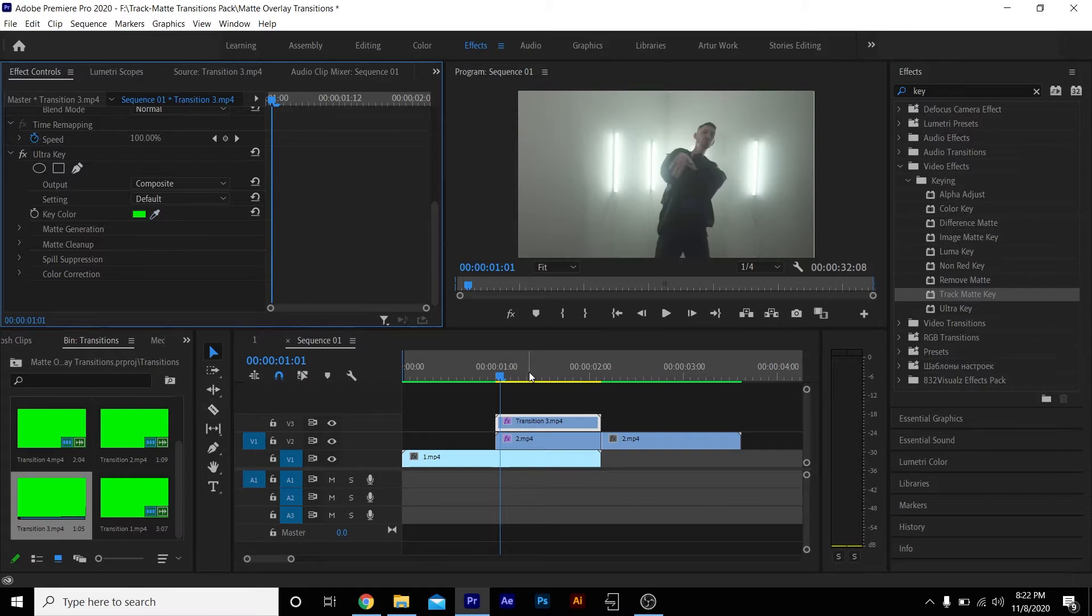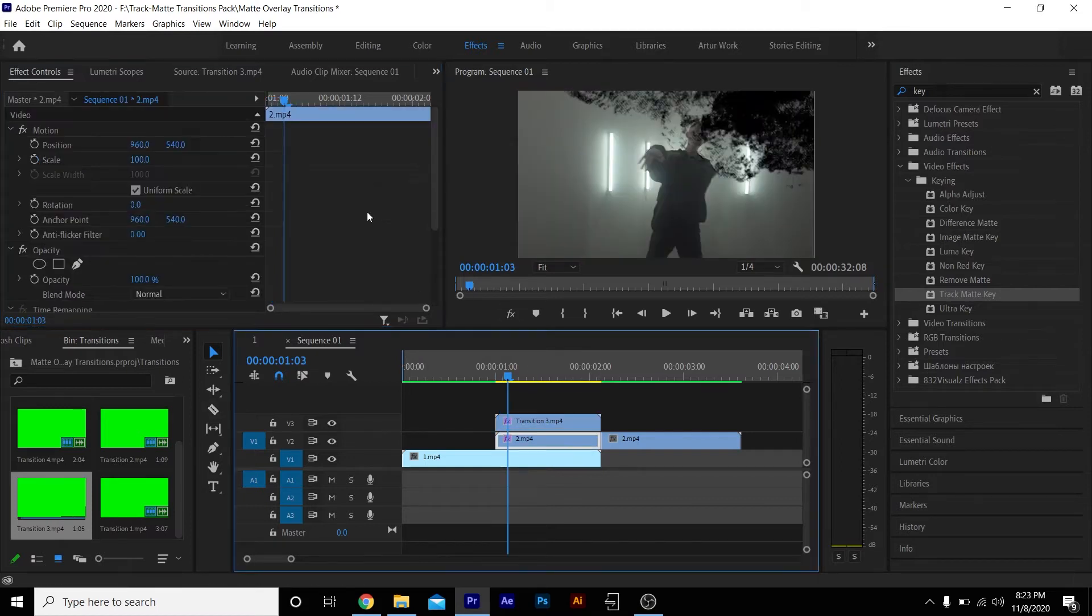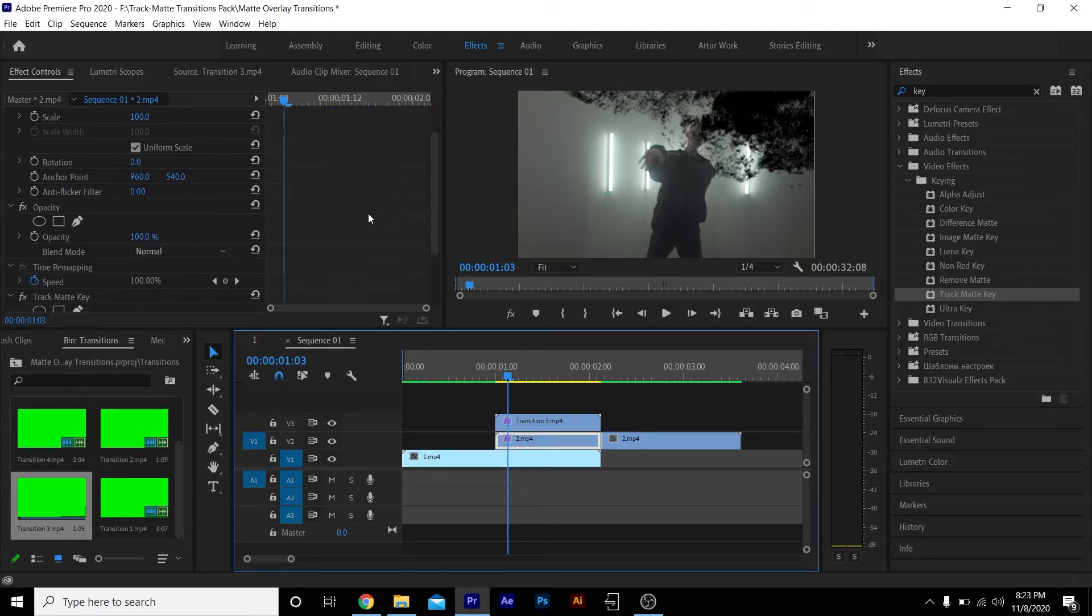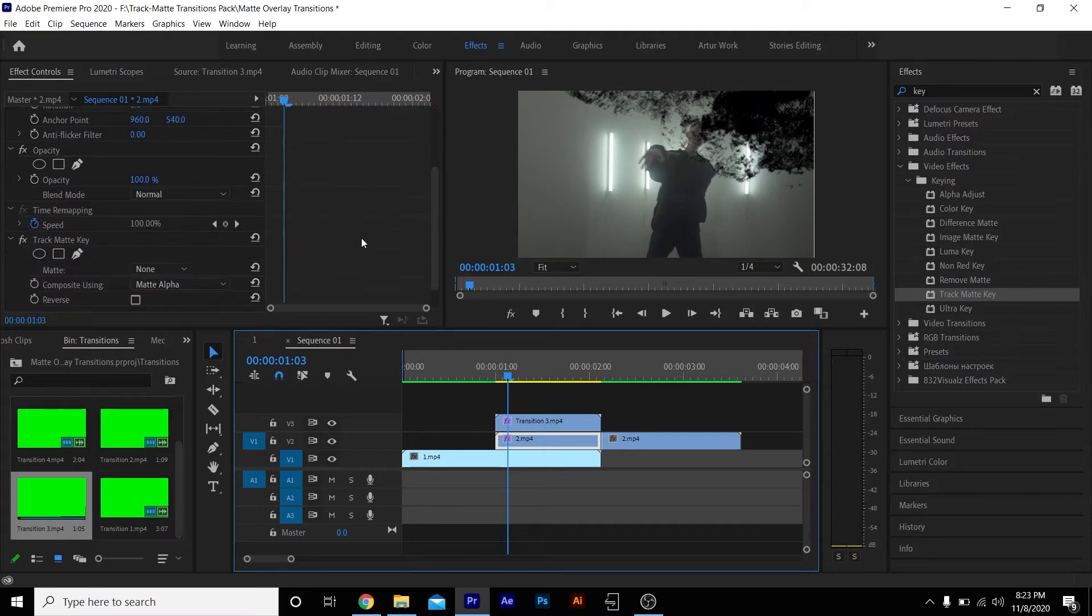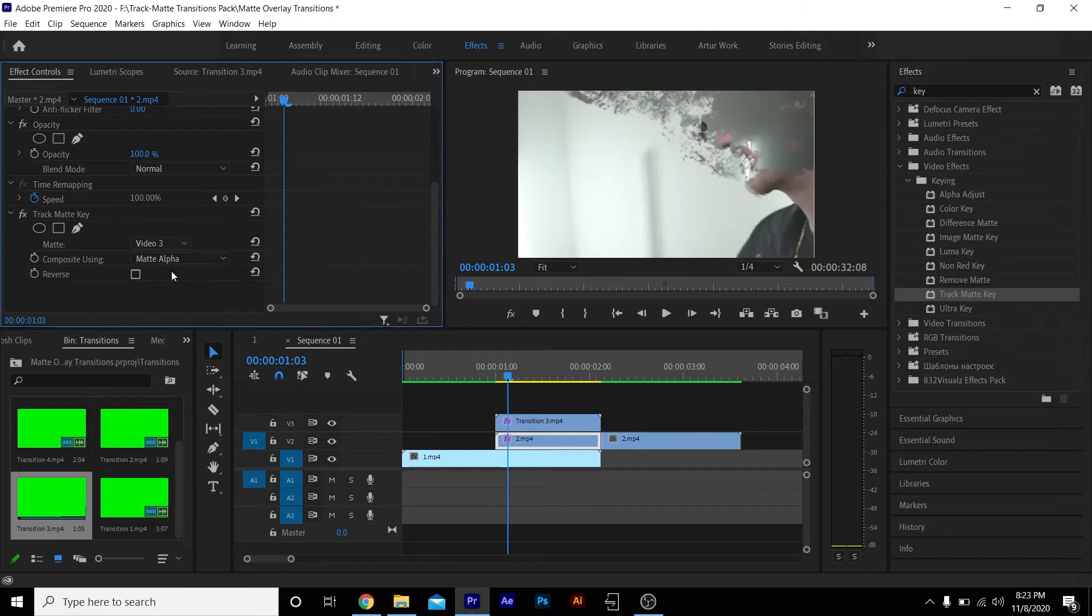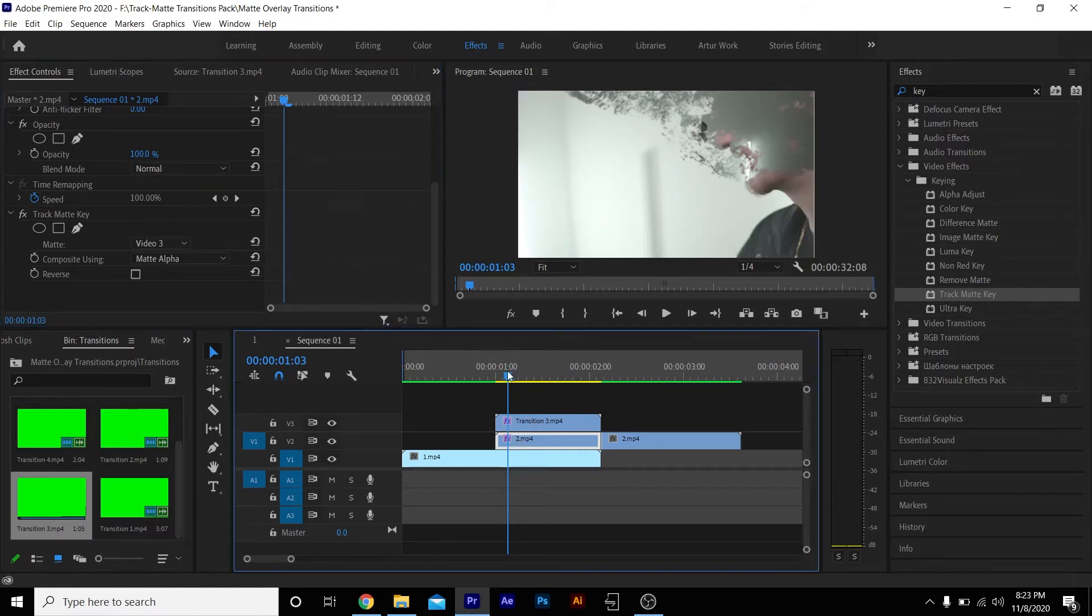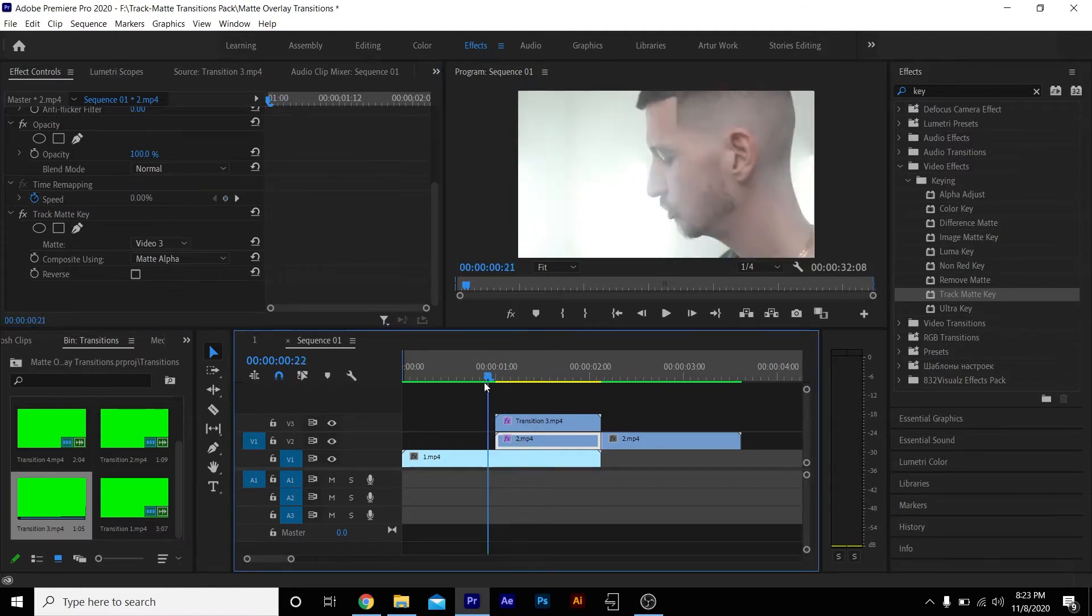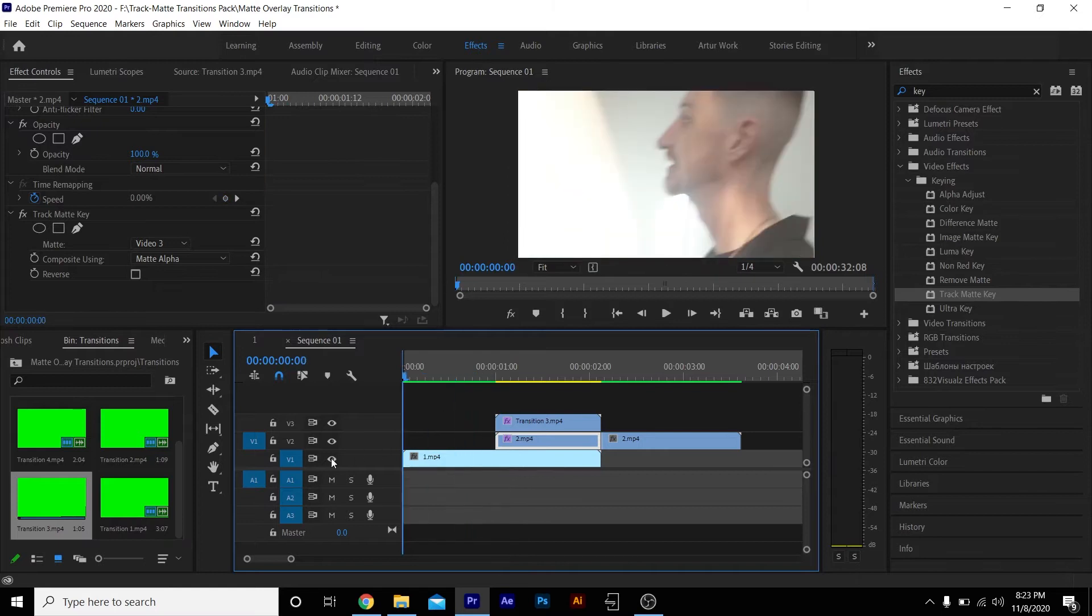Key out the green so you see nothing, and we're gonna go to our second clip where we dropped our Track Matte Key. We're gonna scroll down where it says 'Matte', we're gonna go to Video 3. Video 3 is where the transition is, so you have to make sure it's going to Video 3.